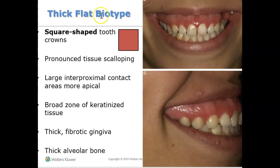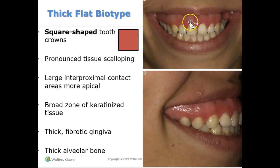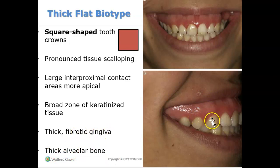Here's the thick flat biotype — thick being the key word. We like thick gums because they are less prone to inflammation and recession. People with the thick flat biotype tend to have square teeth. So you look at the shape of the teeth, and if it's more square, they likely have thick, fibrotic, tough gums. They also tend to have thick bone as well. We like seeing thick, keratinized gums because these people have less chance of inflammation and recession.